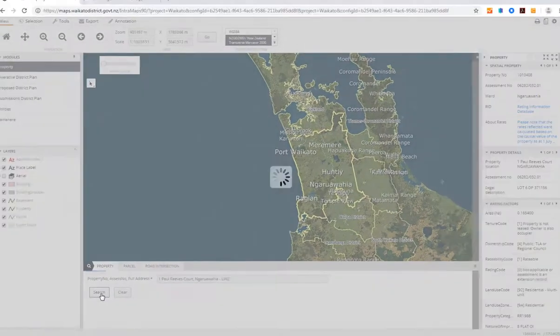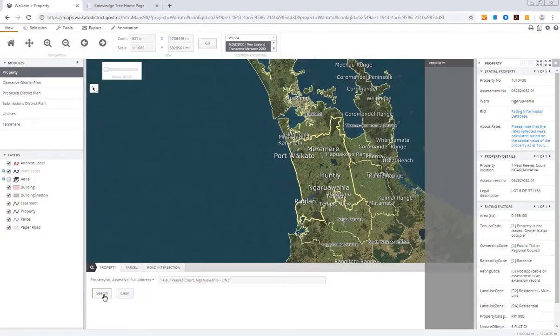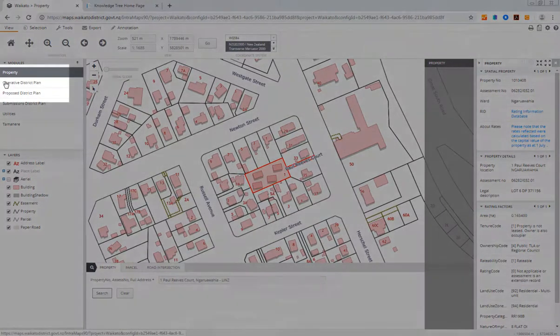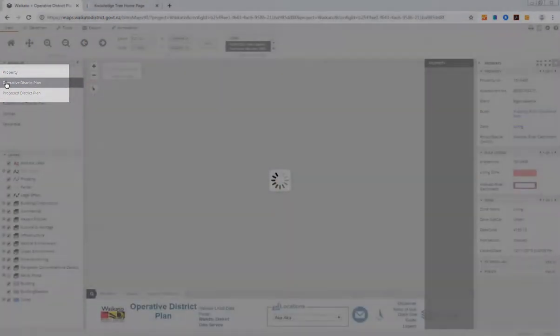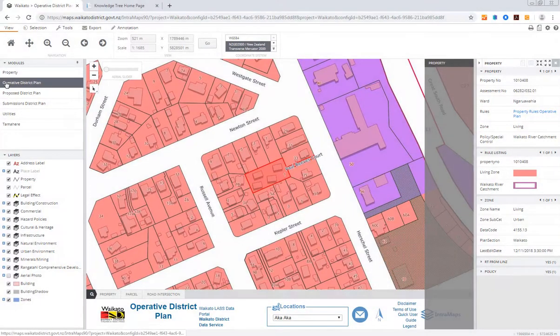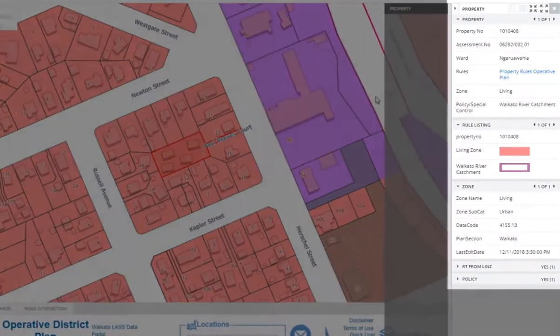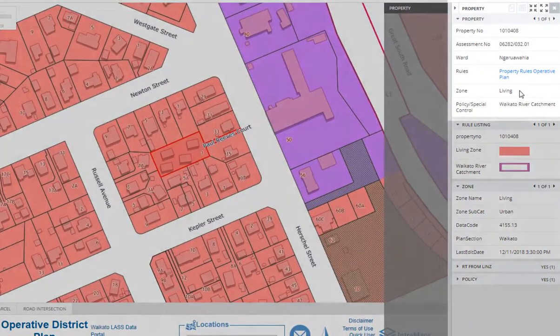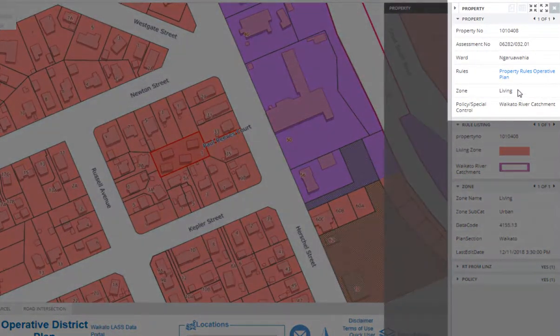Click on the Operative District Plan tab on the left-hand side of the page. On the right-hand side of the page, you will see an information box. Under the Property Heading, you will find your zone and any policy overlays applicable.